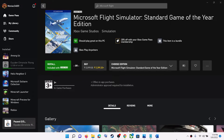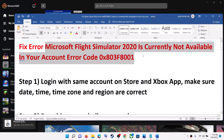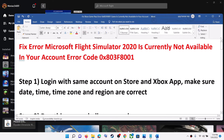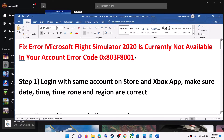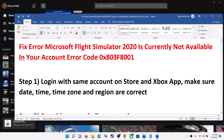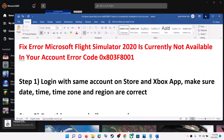Hello guys, welcome to my channel. Today in this video I'm going to show you how to fix the error in Microsoft Flight Simulator 2020 which says it is currently not available in your account, with the error code 0x803F8001. If you are receiving this error code on a Windows computer, please follow the steps shown in this video.